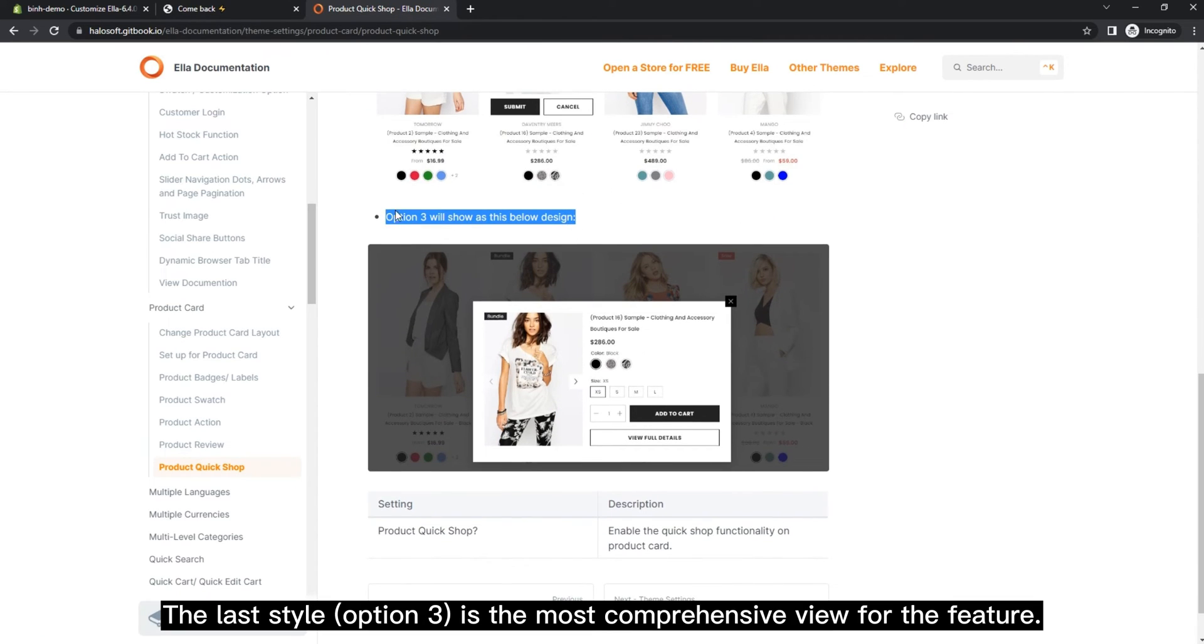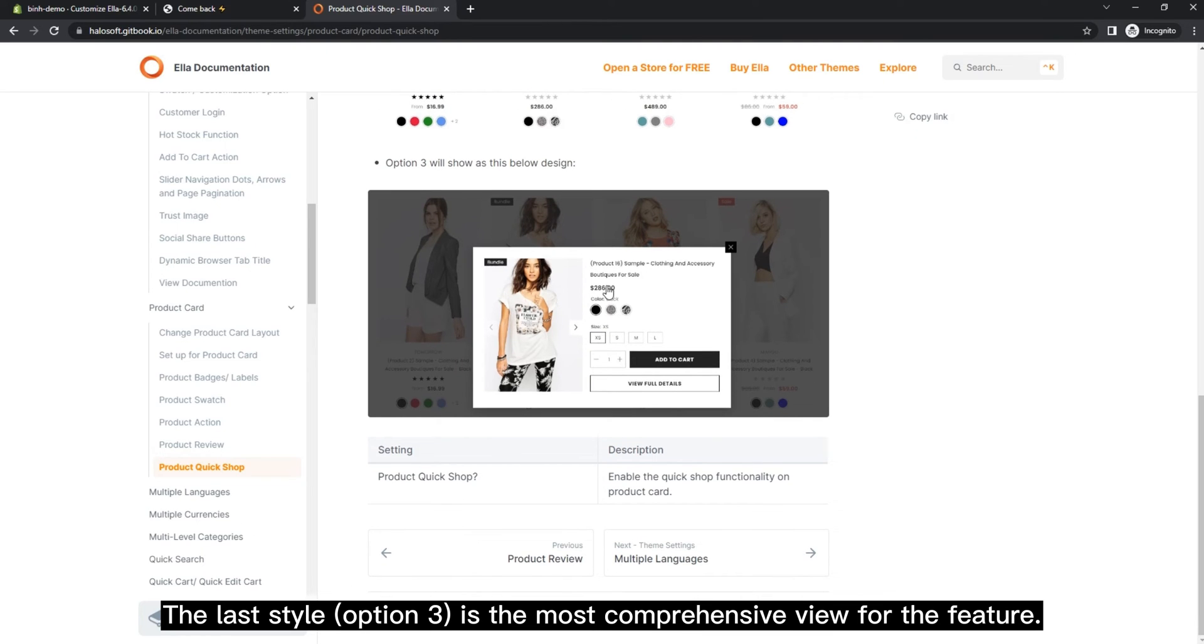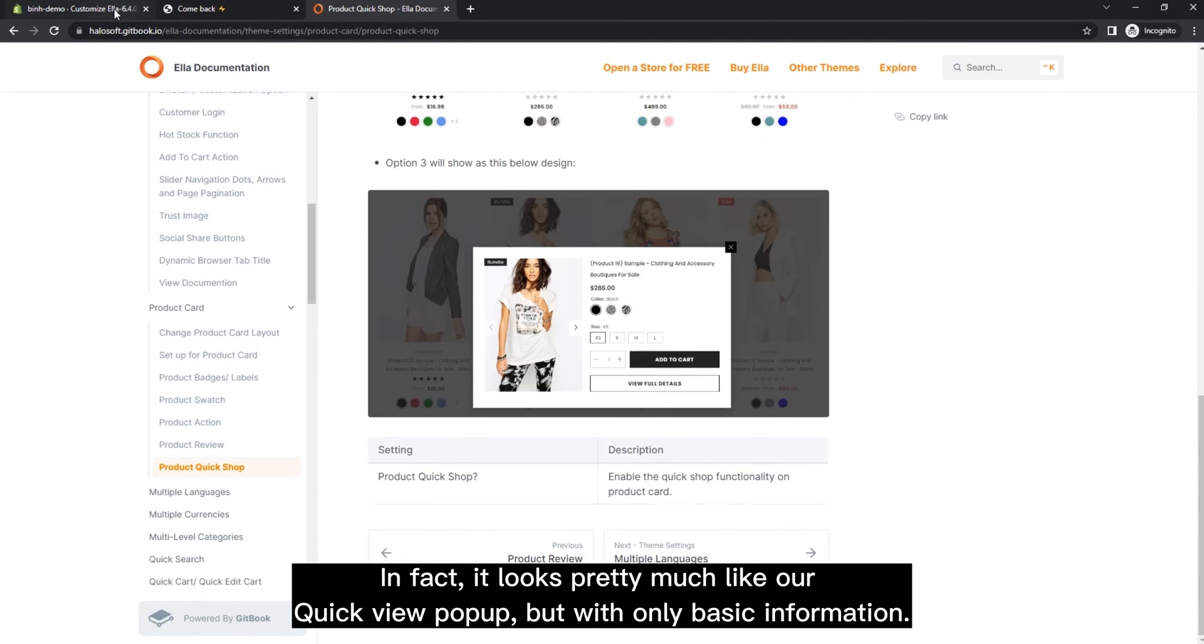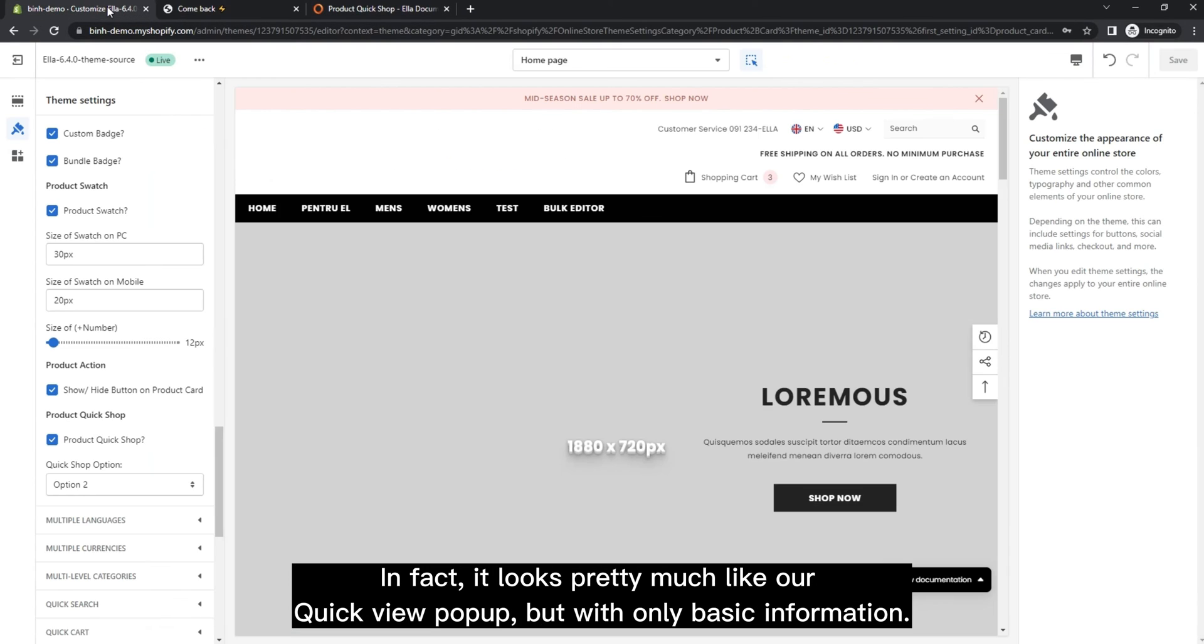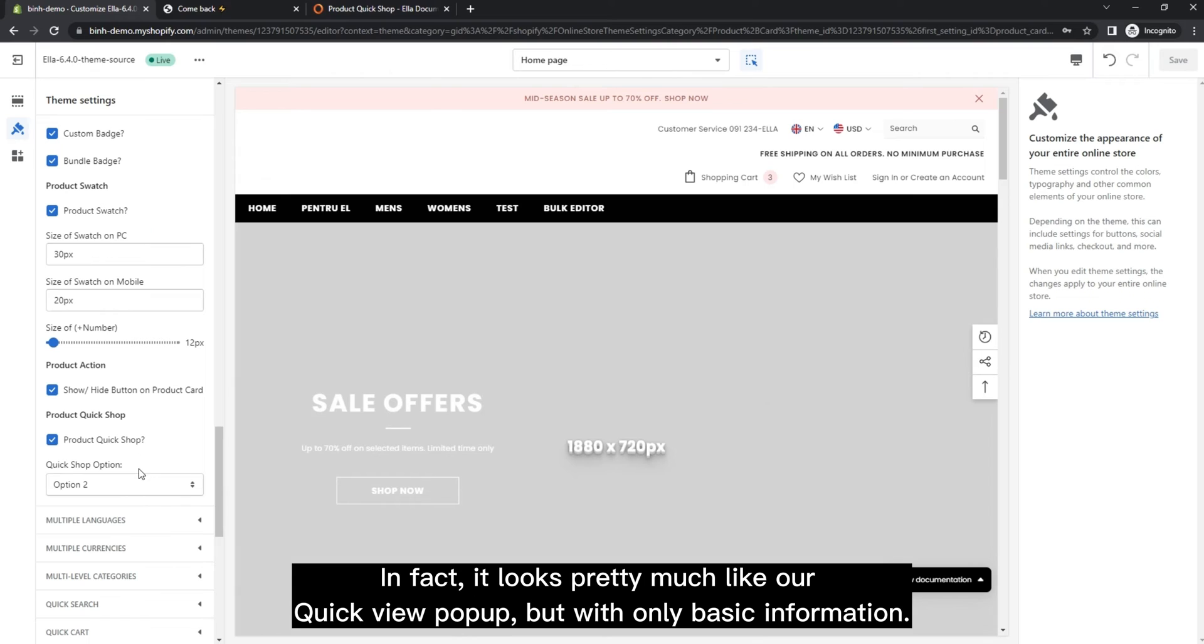The last style, option three, is the most comprehensive view for the feature. In fact, it looks pretty much like our Quick View pop-up, but with only basic information.